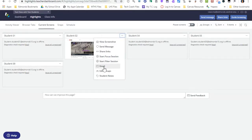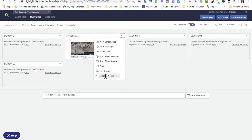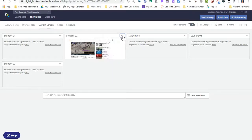If I would like to send that student an email directly I can click email. If I've placed that student into a group and I'd like to edit which group they're placed in, I can click edit group. I'm going to show you how to create groups using the feature over here in just a few minutes. Student notes is a feature that's not actually available to us. Those are all my options if I click the three dots next to the student name.